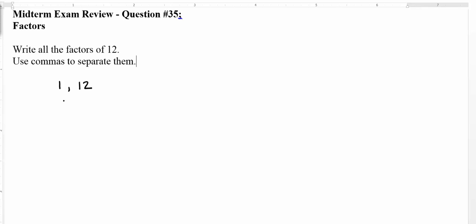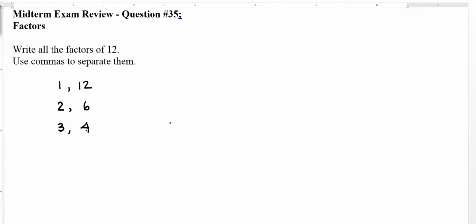Then I think: does 2 go into 12? Yes, 2 goes into 12 six times. Does 3 go into 12? Yes, 3 goes into 12 four times. And then I ask, does 4 go into 12? Yes, 4 goes into 12 three times — but I've already listed 3 and 4.